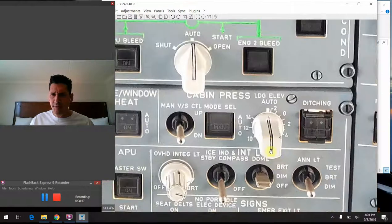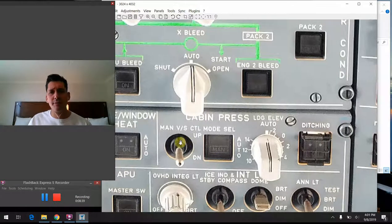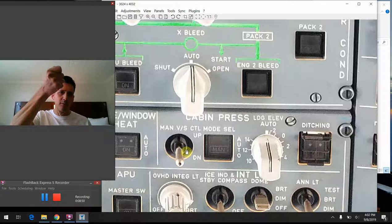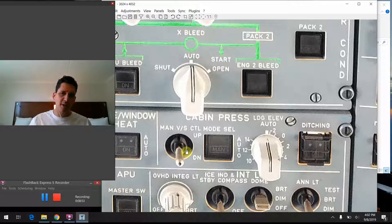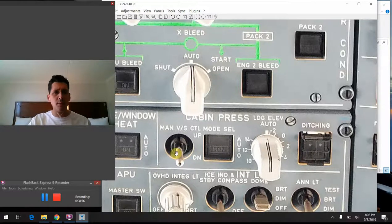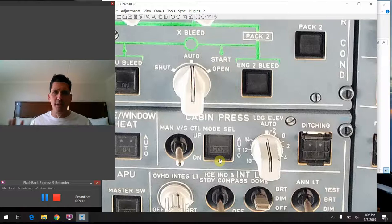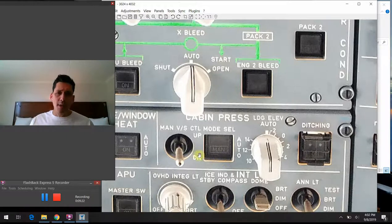Zooming back in on the overhead panel, going left to right: the first item is the manual vertical speed control — a spring-loaded three-position switch you hold in either the up or down position, which spring-loads back to the middle. You use this to control the outflow valve and command a different vertical speed if you want the cabin to climb or descend. The mode selector button stays pushed in for auto mode most of the time; pushing it out tells the system you want to use manual mode.